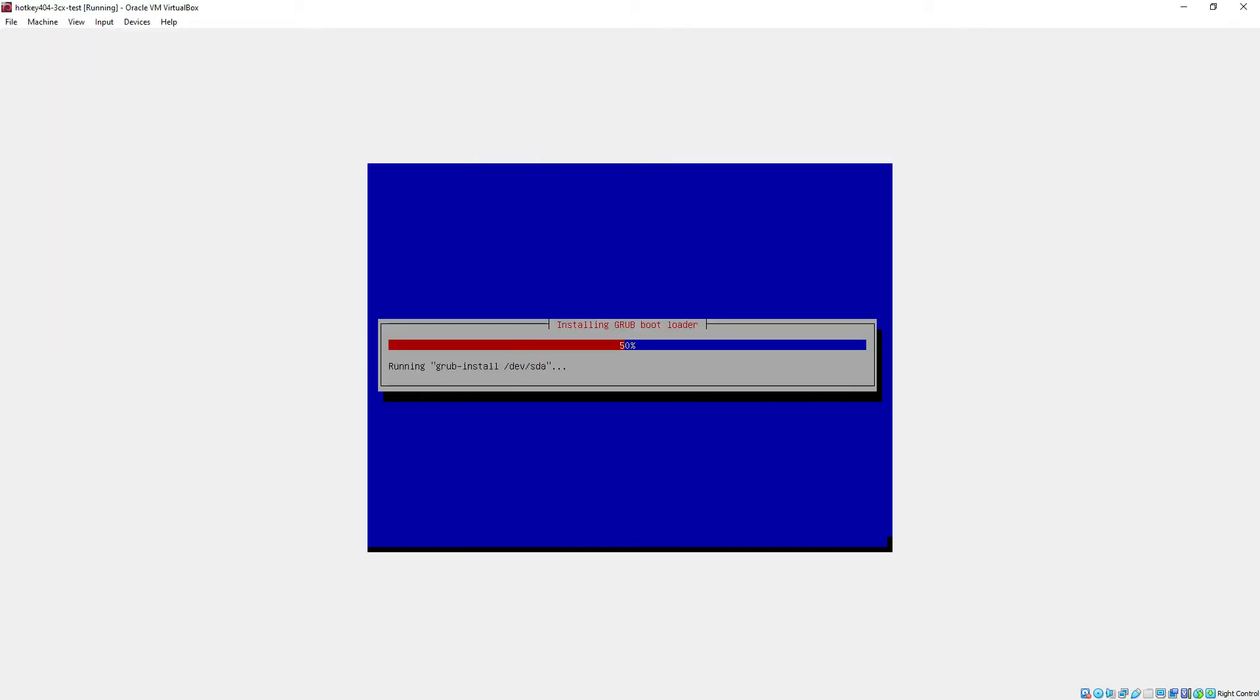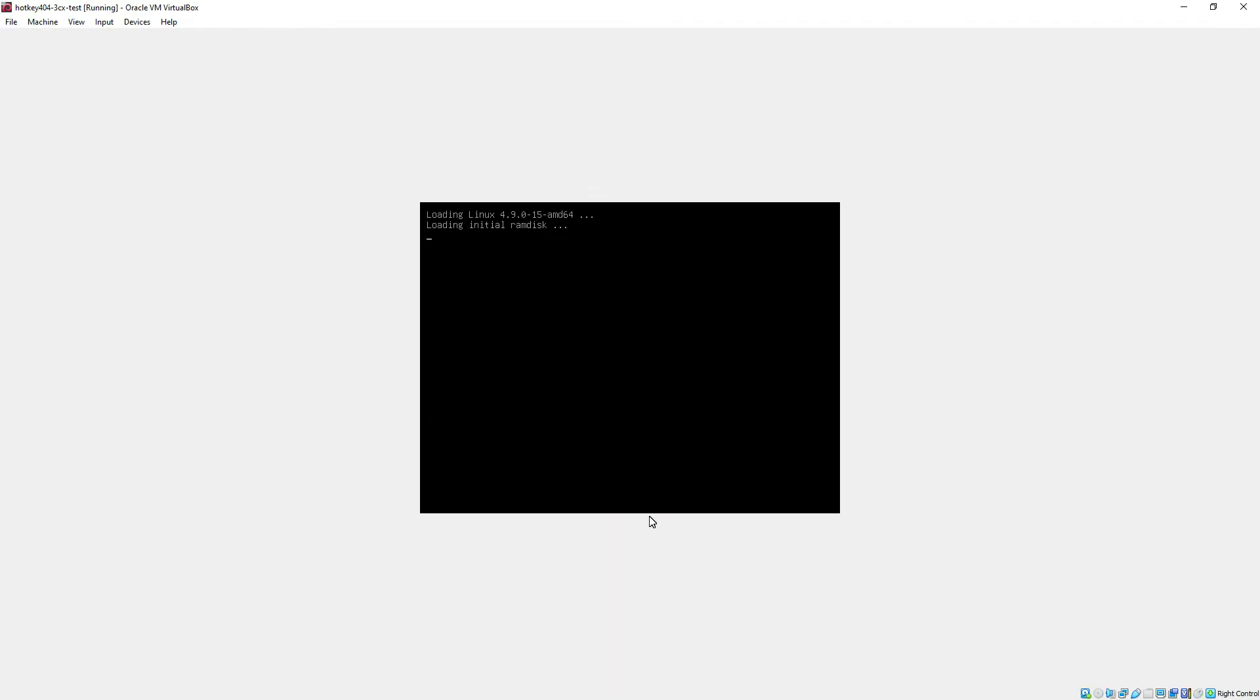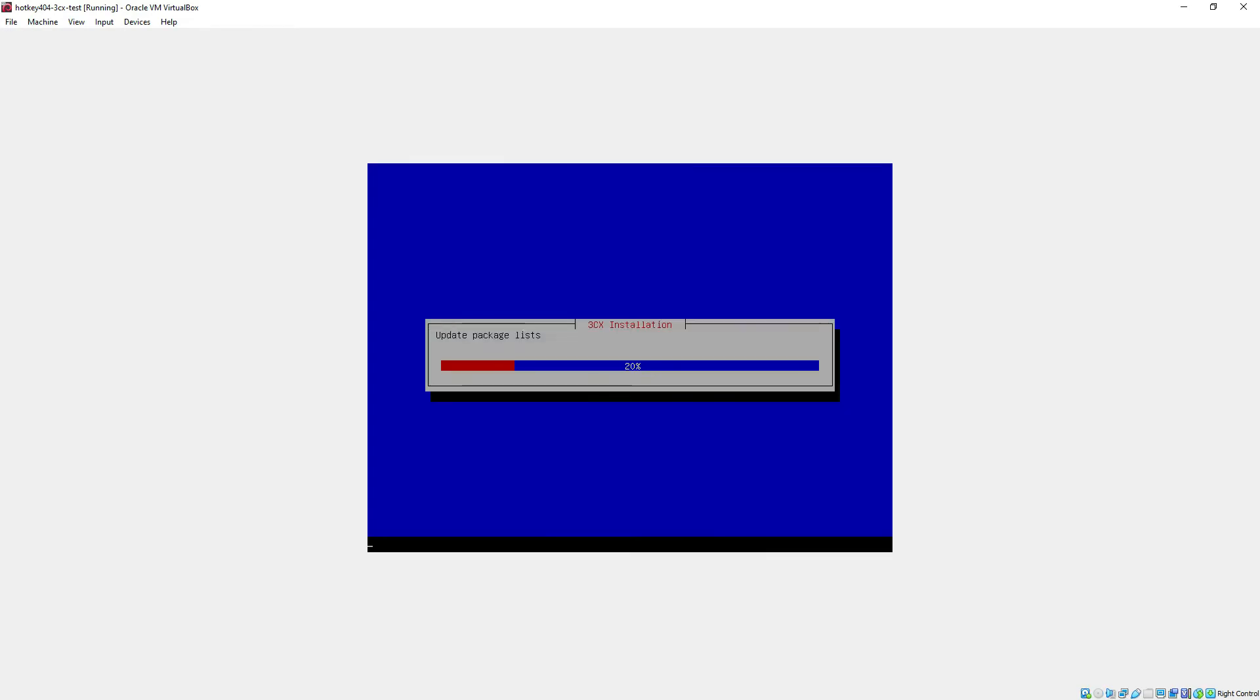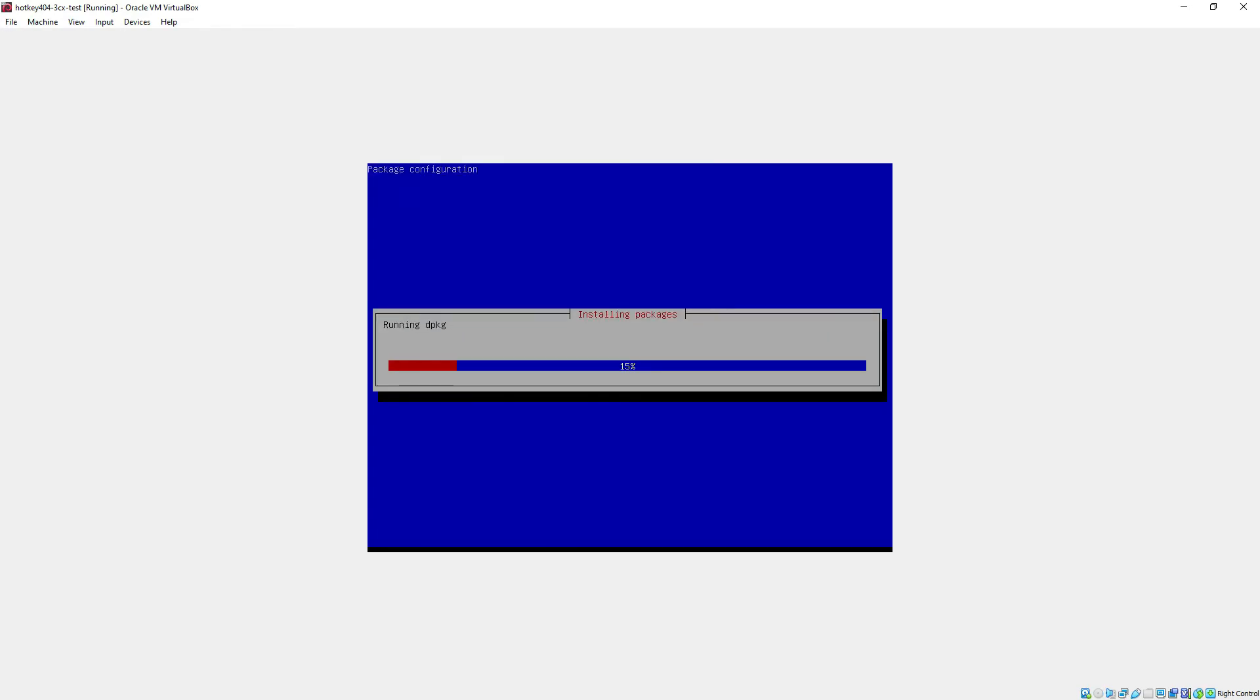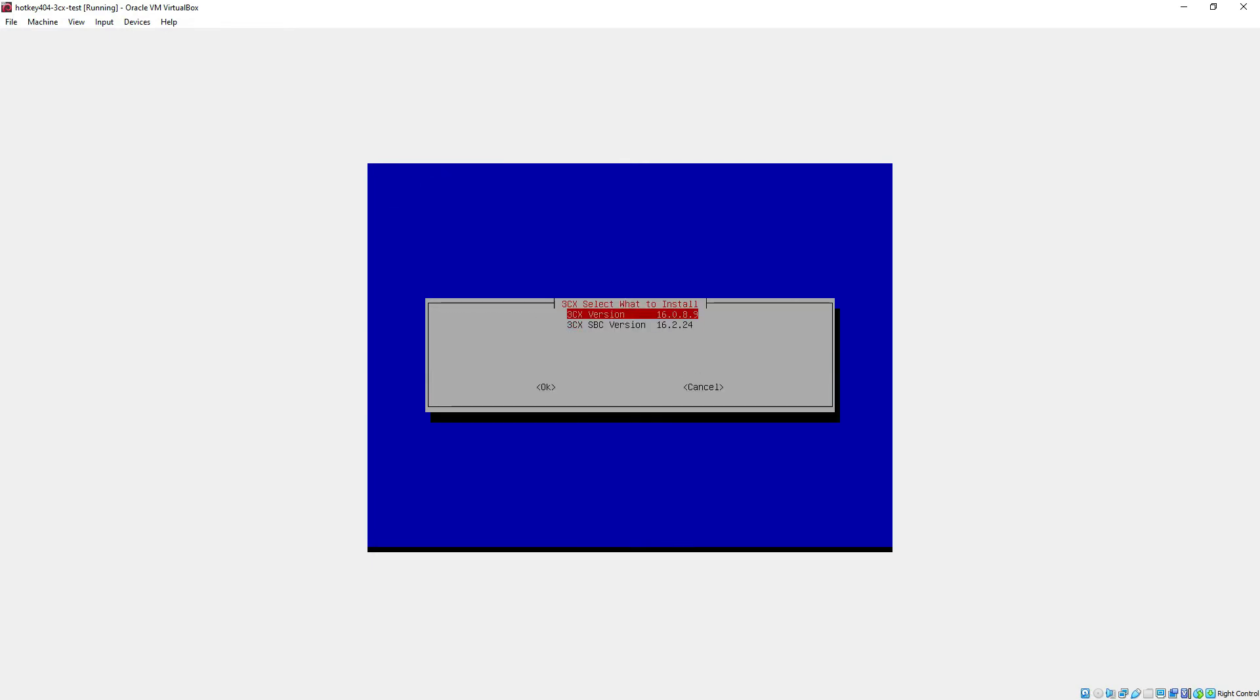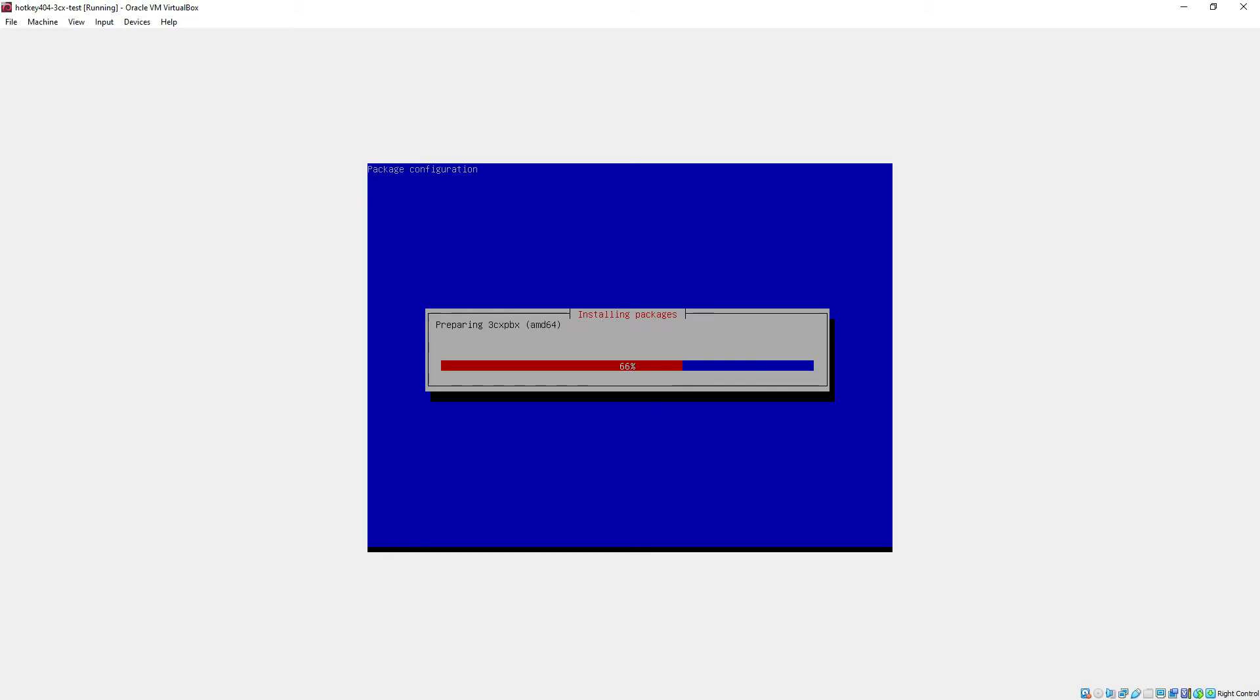After a while the system will reboot itself and we'll continue with the installation. So once again we will speed this up a little bit and we will see a screen where we can choose whether we want to install a regular 3CX phone system or a session border controller. We will use the first option and I will explain the second one in later videos.